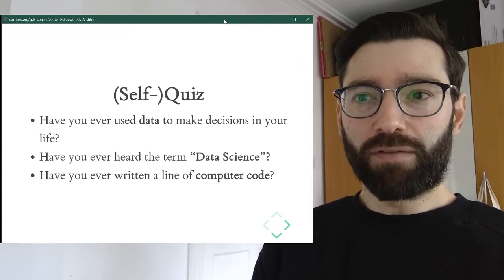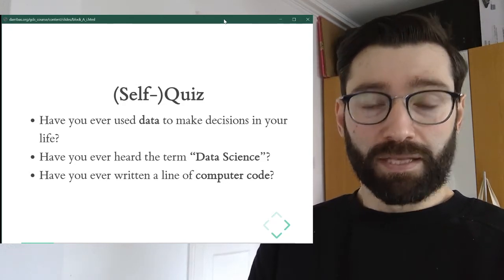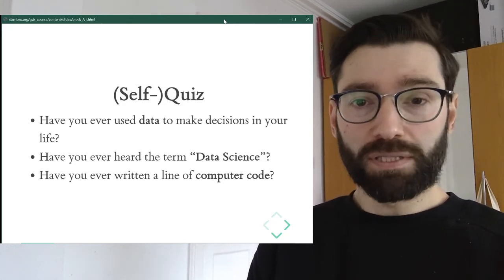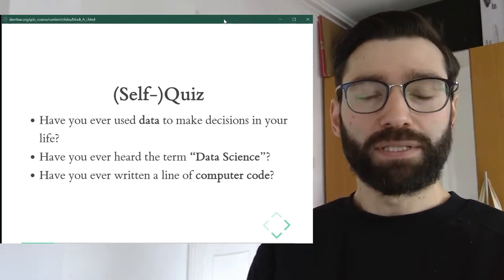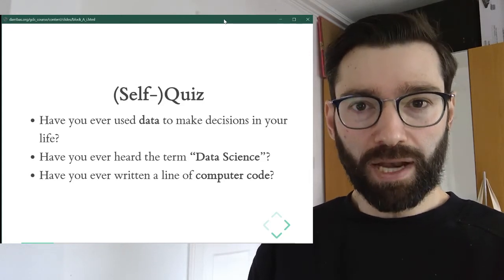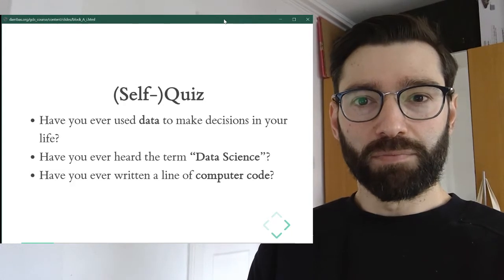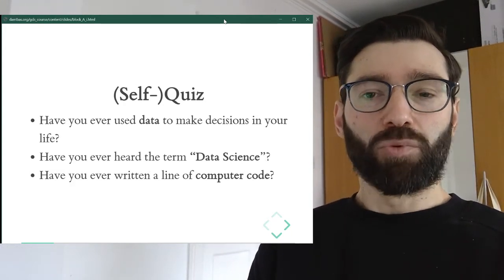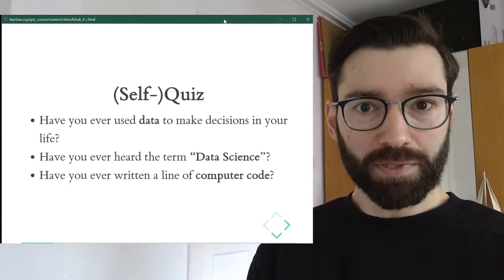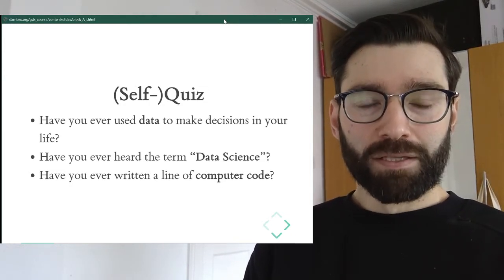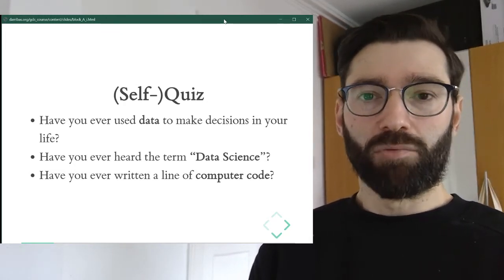The first question is whether you've ever used data to make decisions in your life — whether deciding where to go, how to go somewhere, making a different purchase, or how data is threaded into your everyday life. The second is whether you've ever heard the term 'data science.' And the third is whether you've ever written at least a line of computer code, whether you've programmed. I'll give you 10 seconds — pause this video, have a think about it, and then we'll pick it up again.